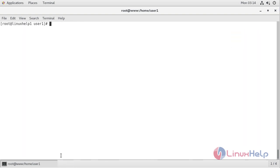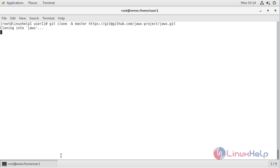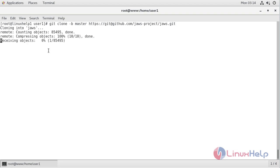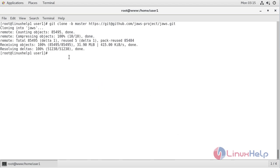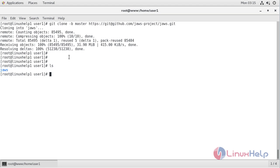Now we have to clone the package of JAWS CMS application from git using the following command. The cloning process is completed now. Now we have to list the files, and here we can see the JAWS directory.